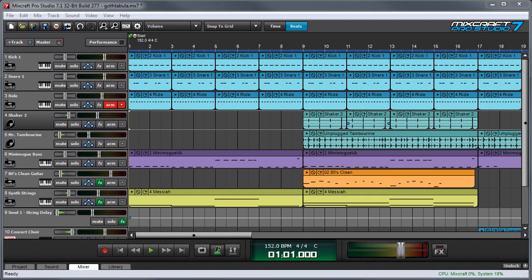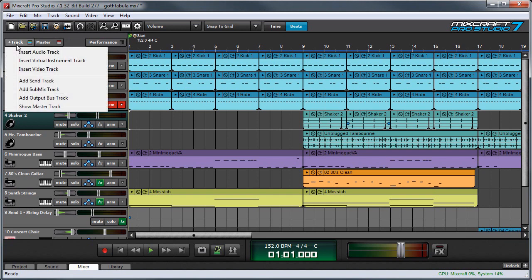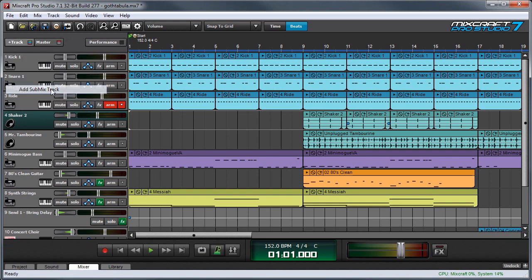Submix tracks can be used with MIDI or audio tracks. In this example, I'm going to place the kick drum, snare, and ride cymbal tracks into a submix track. First, I'll create a submix track by pressing the plus track button here and selecting add submix track.